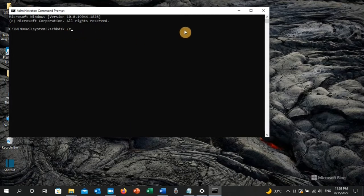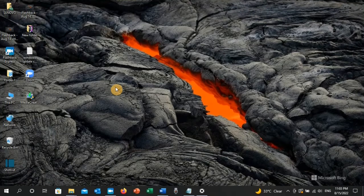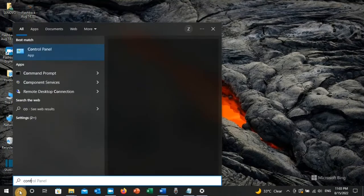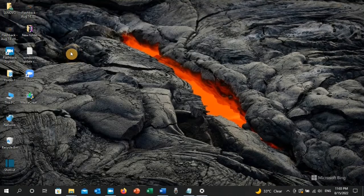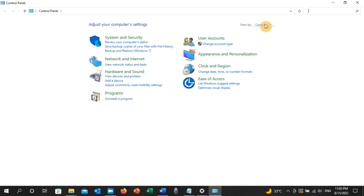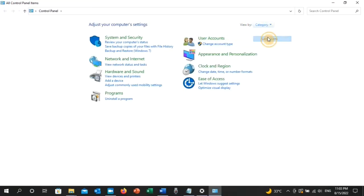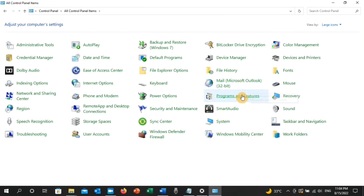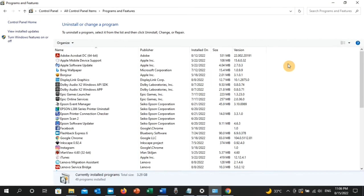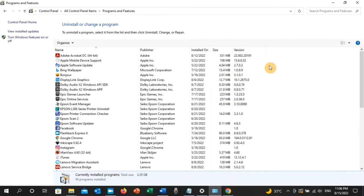If the error has still not been resolved, the last solution I recommend is to go to the search toolbar and type Control Panel. Click on it, set View by to Large icons, then click on Programs and Features. Locate Citrix Workspace App, double-click on it, and click Uninstall.